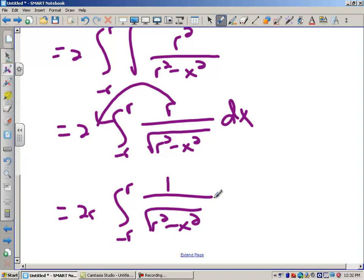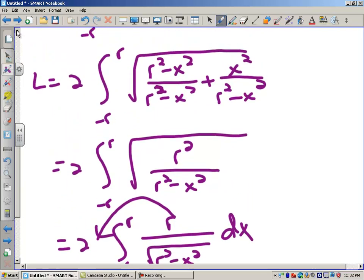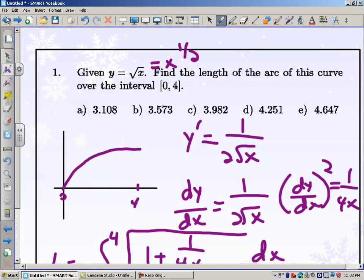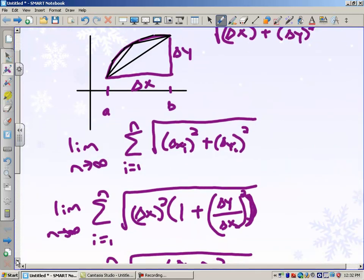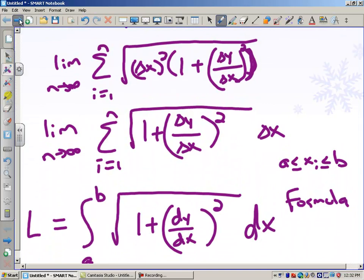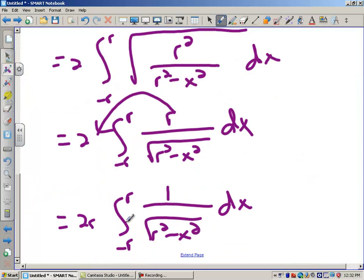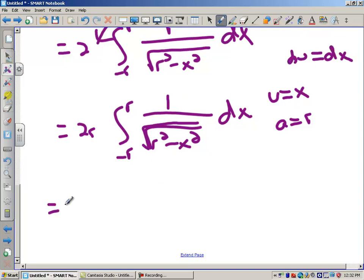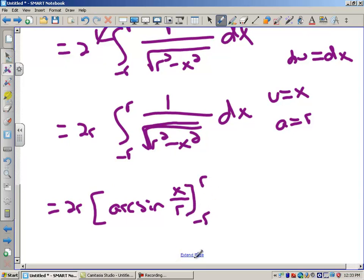This is an arc sine integral. The antiderivative of 1/√(r² - x²) is arcsin(x/r), where u = x and a = r, and du = dx. So we have 2r · arcsin(x/r) evaluated from -r to r.